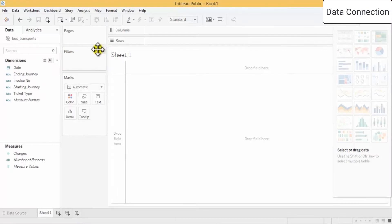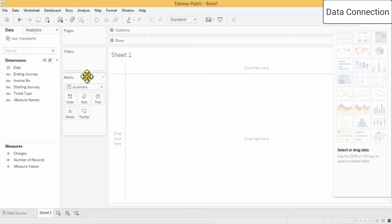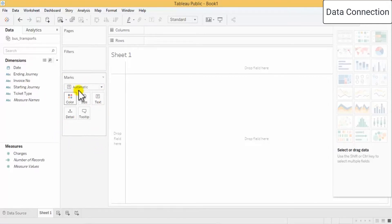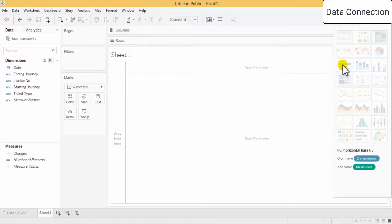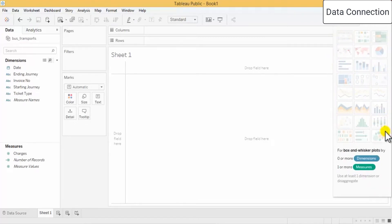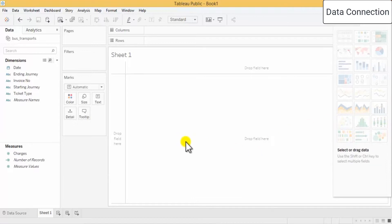There are filters you can add over your pages and marks. The marks section is one of the important segments we can see, which is used for doing all these visualizations. On the right side we have a lot of options to select different types of graphs.